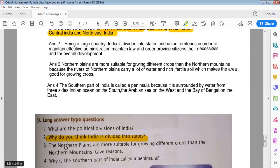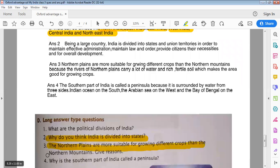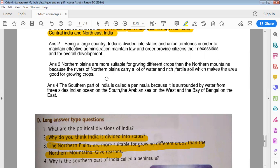The northern plains are more suitable for growing different crops because the rivers of the northern plains carry a lot of water and rich fertile soil, which makes the area good for growing crops.